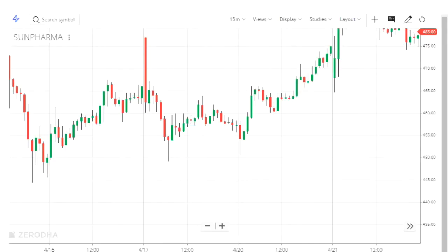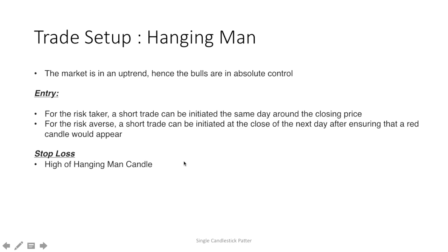Consider this Sun Pharma stock on a 15-minute chart. There is a downtrend here, followed by one hammer candle, and after that we have a bullish trend. It is a 15-minute chart, so we have to capture only a small movement.